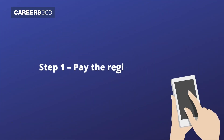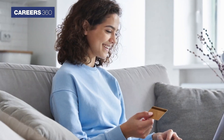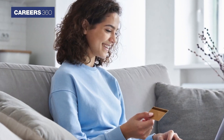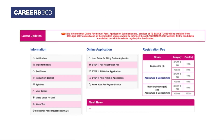Step 1: Pay the Registration Fee. The first step is to pay the fee. The application fee for SC/ST and Physically Handicapped candidates is Rs. 400, whereas for others, pay a sum of Rs. 800.